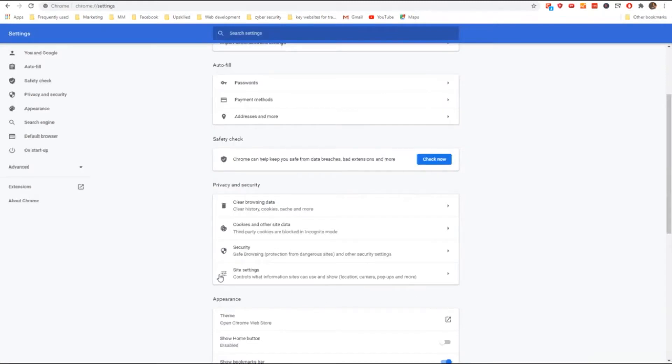Select Clear Browsing Data. You can clear your browsing history, your cookies, and your cached images and files. And that will go in and clear all of the stored images in your memory area.